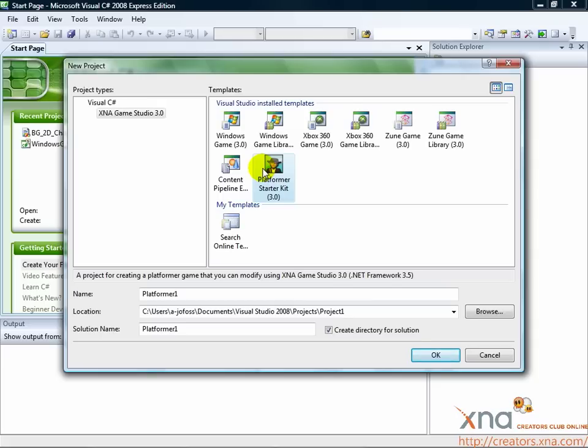Game libraries are useful for creating pieces of a game you wish to share with others, or add to larger games. But for this tutorial, we are creating a game from scratch, so we will select either a Windows or Xbox 360 project.